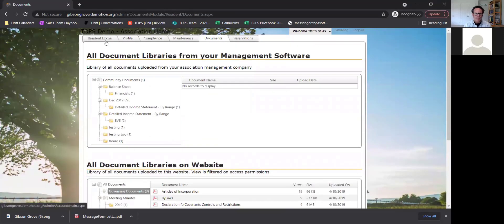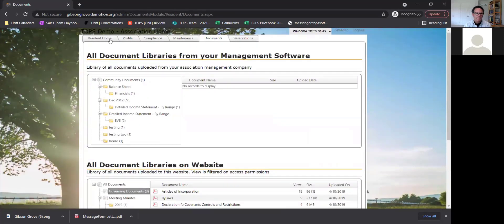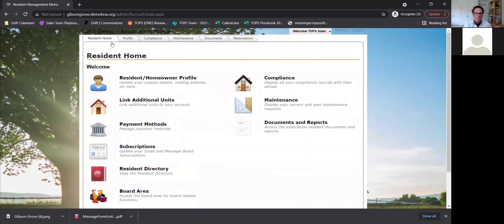You can have different access permissions, so if a document is board only, only the board would be able to see that. With the ComWeb website, it's a lot more customizable than the portals because you can actually have employee roles and give them access to certain things. For example, if you had a maintenance person, you could only give them access to all the maintenance for the association.